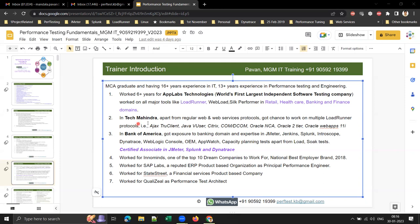Later I worked for Tech Mahindra, another service-based company. Apart from regular web protocols, I got the chance to work on multiple LoadRunner protocols like TruClient, Java Vuser, Citrix, DICOM, Oracle NCA, Oracle Forms, and Oracle Web Apps 11i.